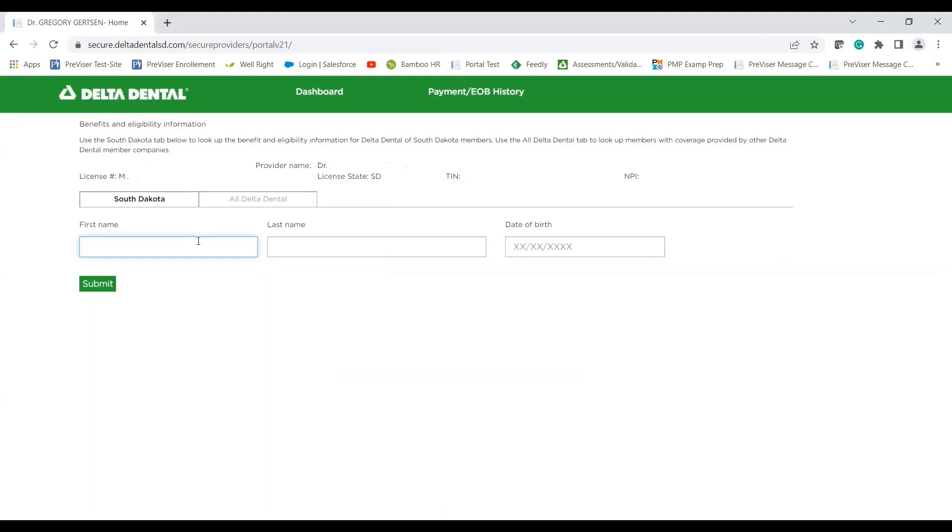So biggest change you'll notice is that the search criteria is different than the previous lookup. We have now changed from subscriber ID and subscriber date of birth to patient first name and last name.